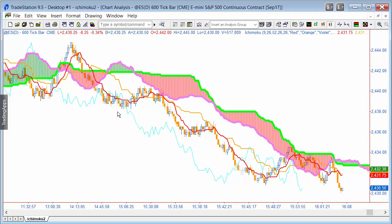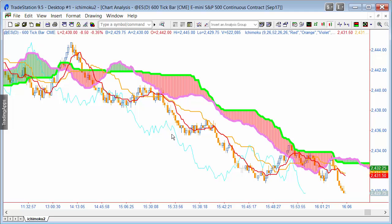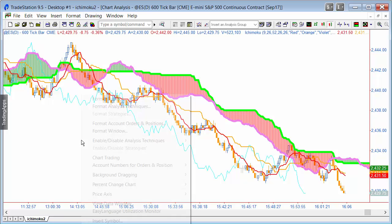We've also got the lagging span, which is the cyan line you can see here. The particular thing about these lines is that the leading spans are plotted so many bars ahead of themselves — on this particular indicator I've got them applied 26 bars ahead. The lagging span, as you might imagine, is plotted in the past. So when you set up this program, the first thing you need to do is go into the format window.